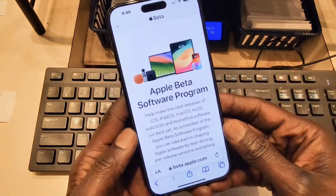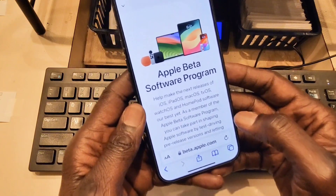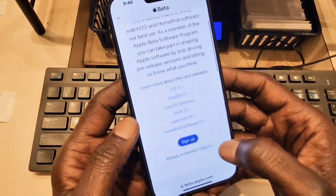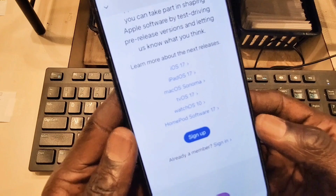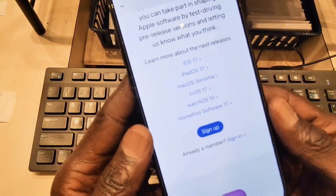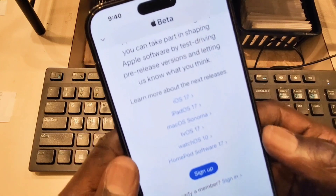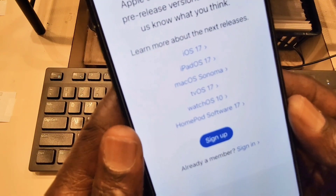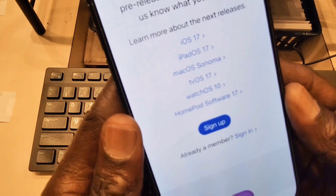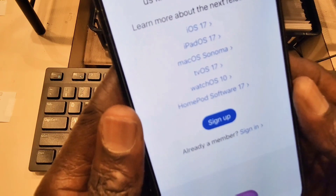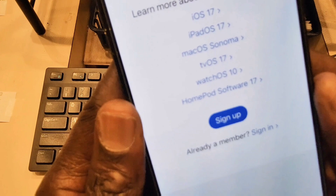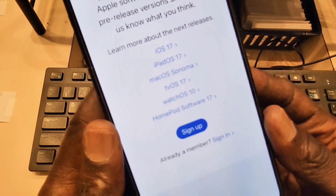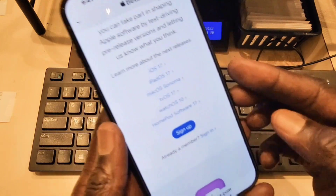From here you can register your device. As you can see, it says Apple Beta Software Program. If you read through all that, you're going to be able to register your device and also download the software for free right now before anyone else. As you can see, iOS 17 is listed, and you can also register for iPadOS 17, macOS, tvOS 17, watchOS 10, and HomePad software 17.